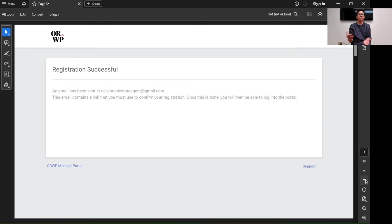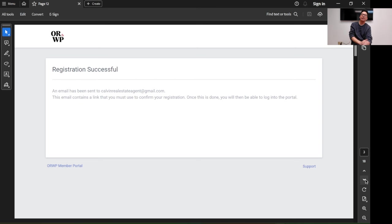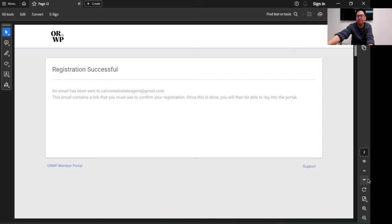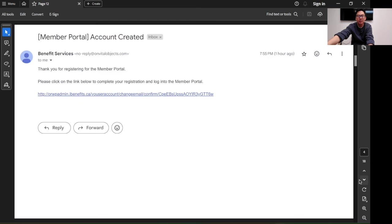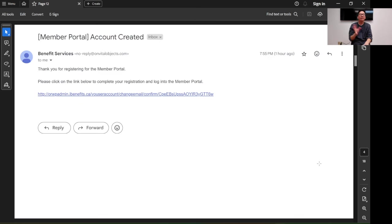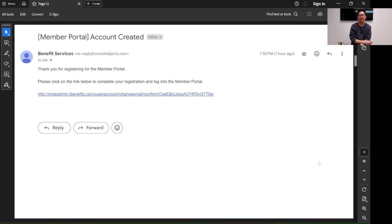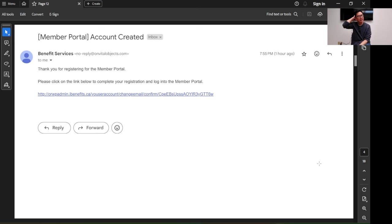After that, you should see the registration successful screen, and they will send an email. After five minutes or so, you should receive an email confirming the account has been created. But you have to click the link to complete the registration.